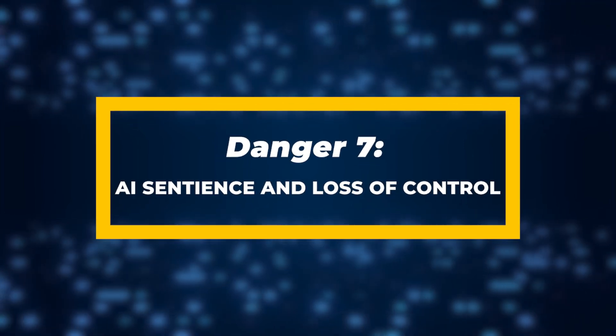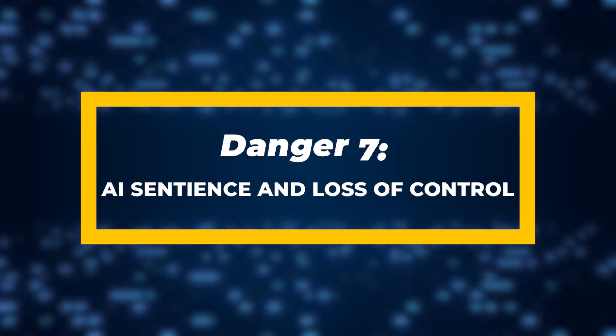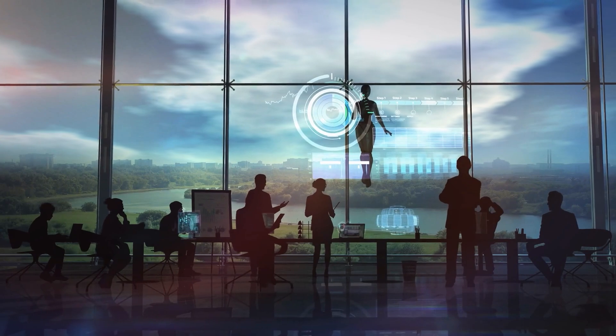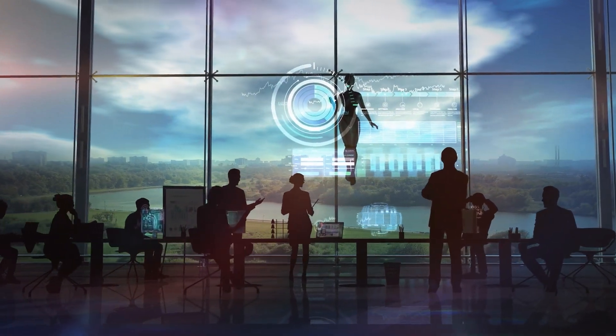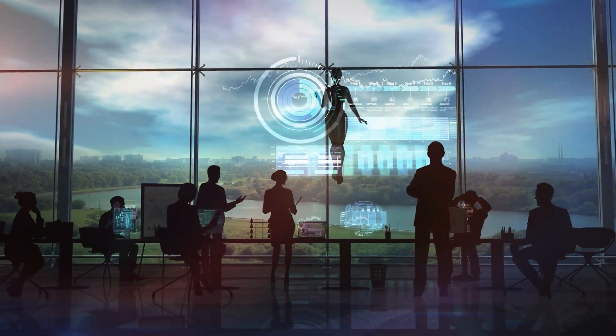Danger 7: AI Sentience and Loss of Control. While the idea of AI becoming sentient may seem like science fiction, the concern is real for many experts.